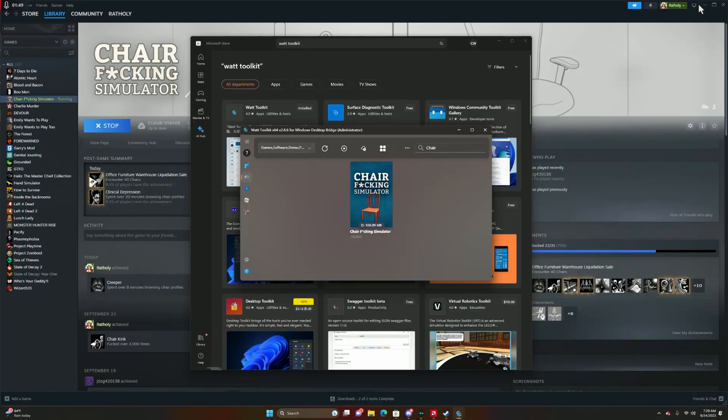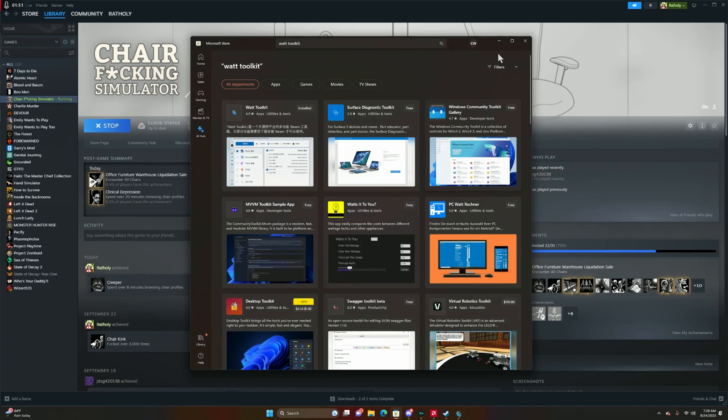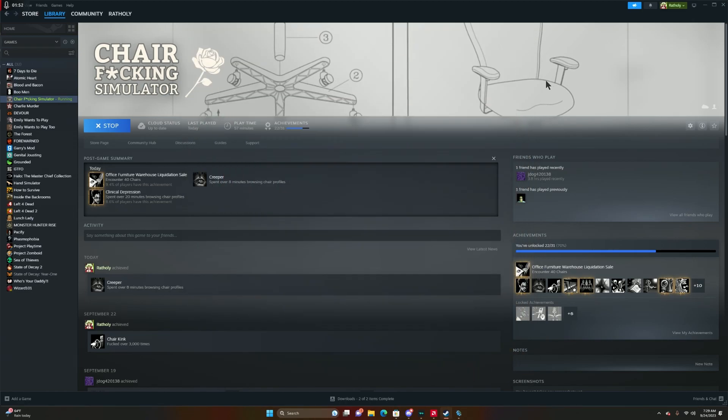I'm going to minimize that and that too. And as you can see right there, Office Furniture Warehouse Liquidation Cell gave me the achievement, so hopefully this helps you all out, and I'll see you on the next video.